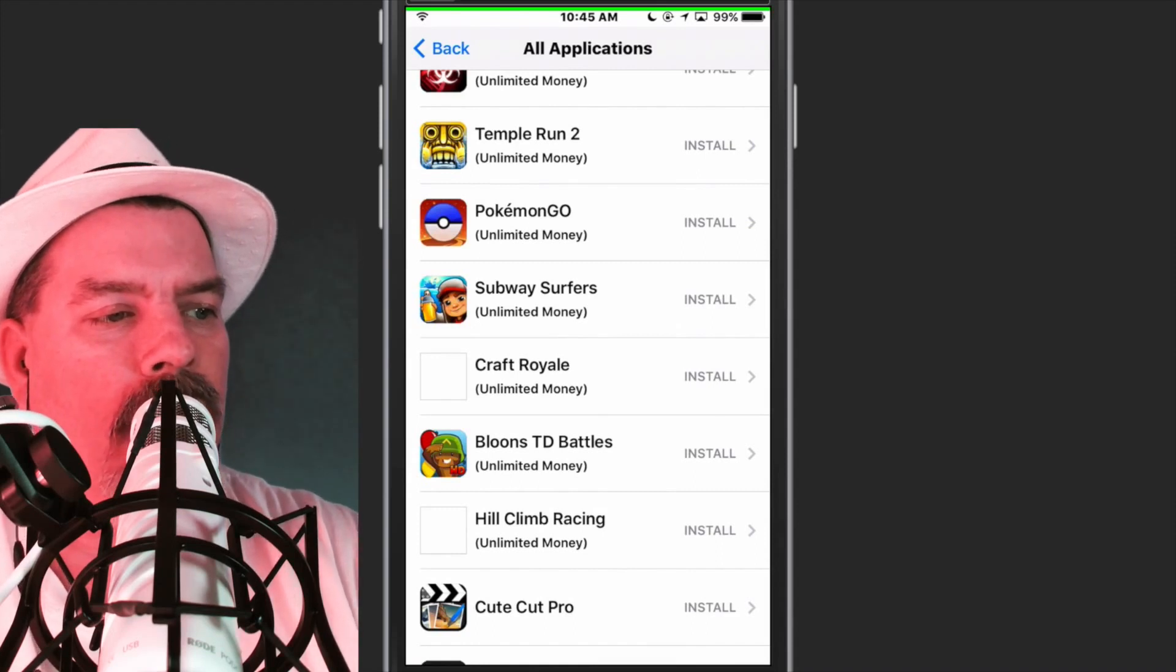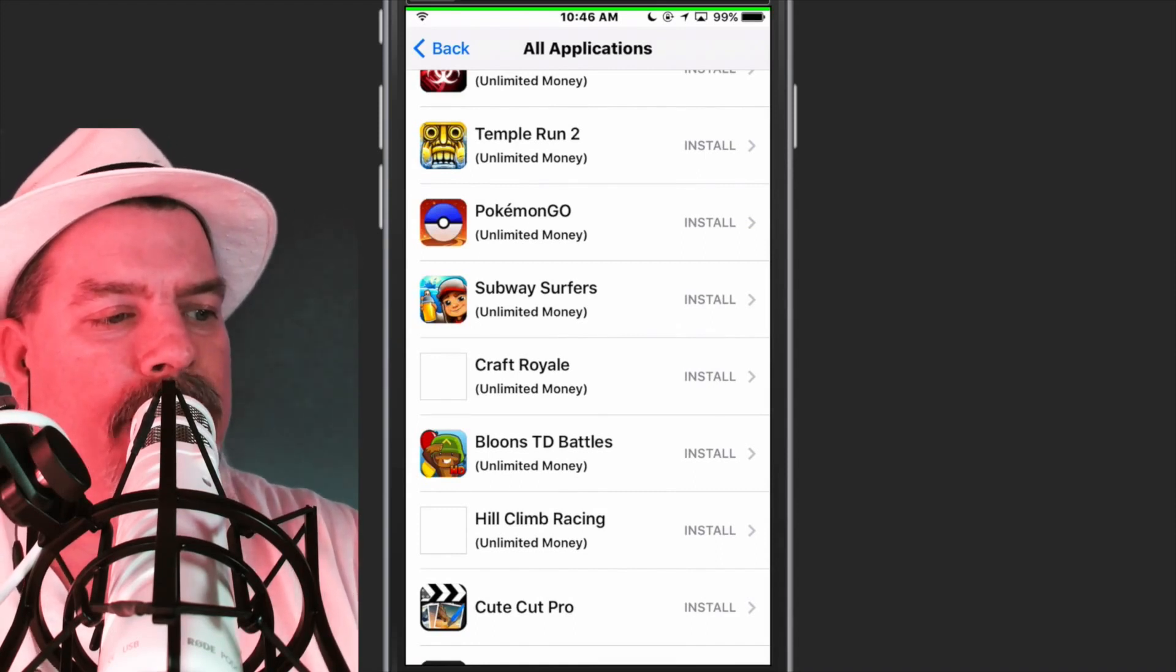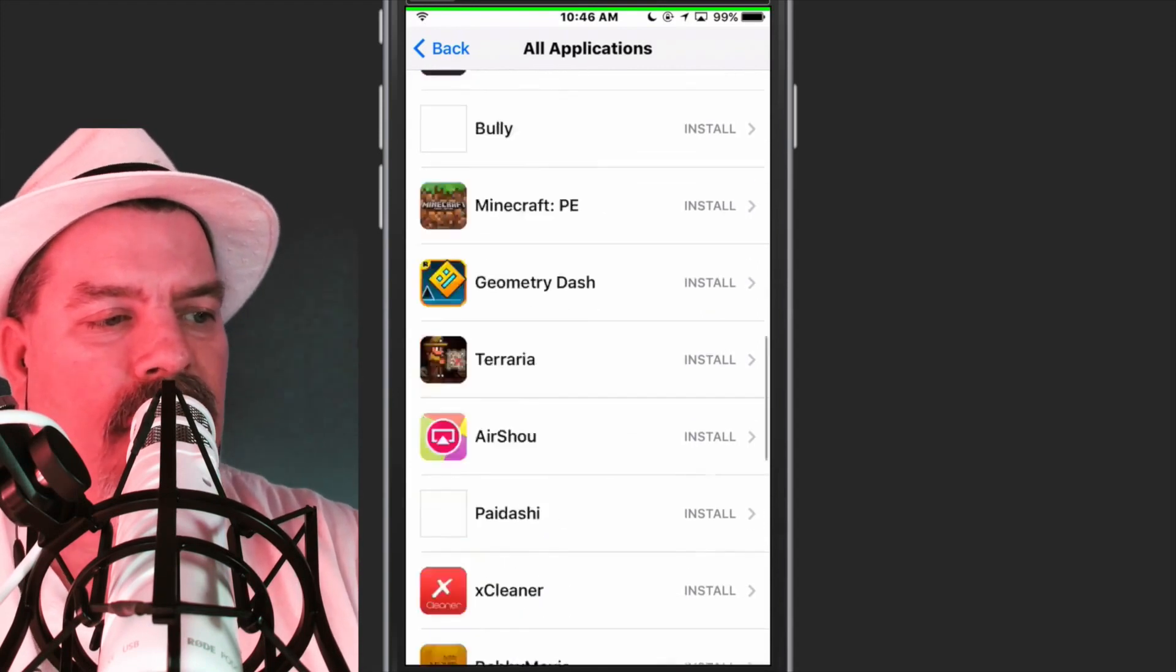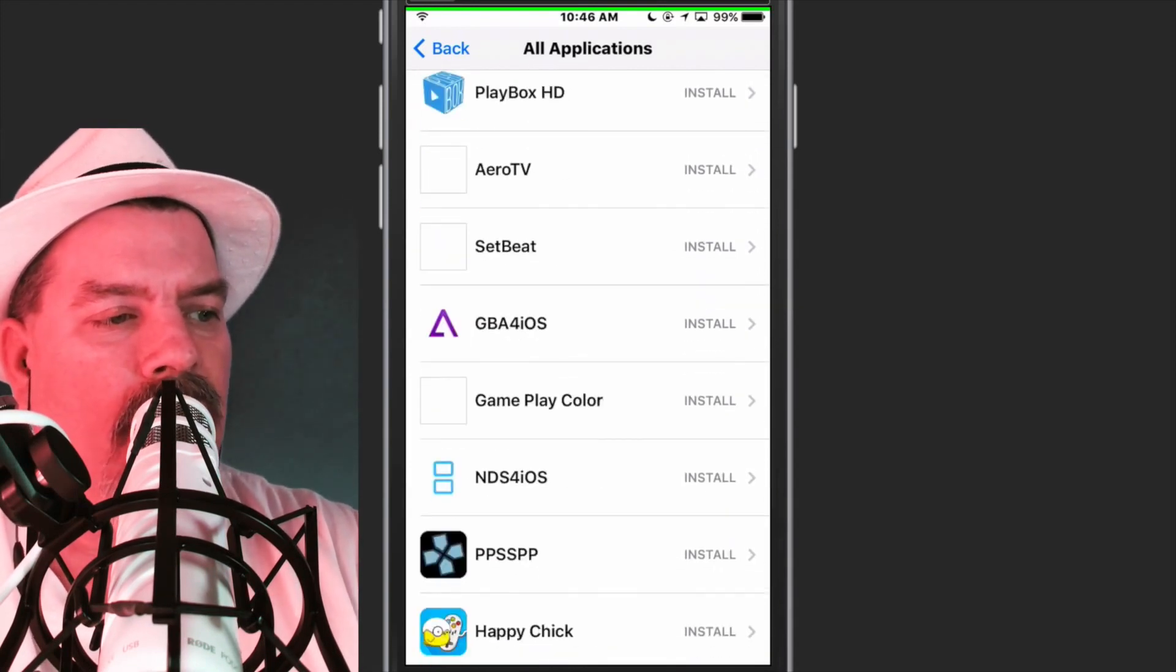Pokemon Go, Unlimited Money. Subway Surfers, Unlimited Money. All this is cool, guys. Everything is here.